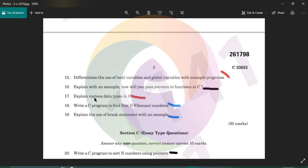Explain various data types. Fundamental data types include integer, float, double, and character. Complex data types include structures. These are the main categories of data types in C.